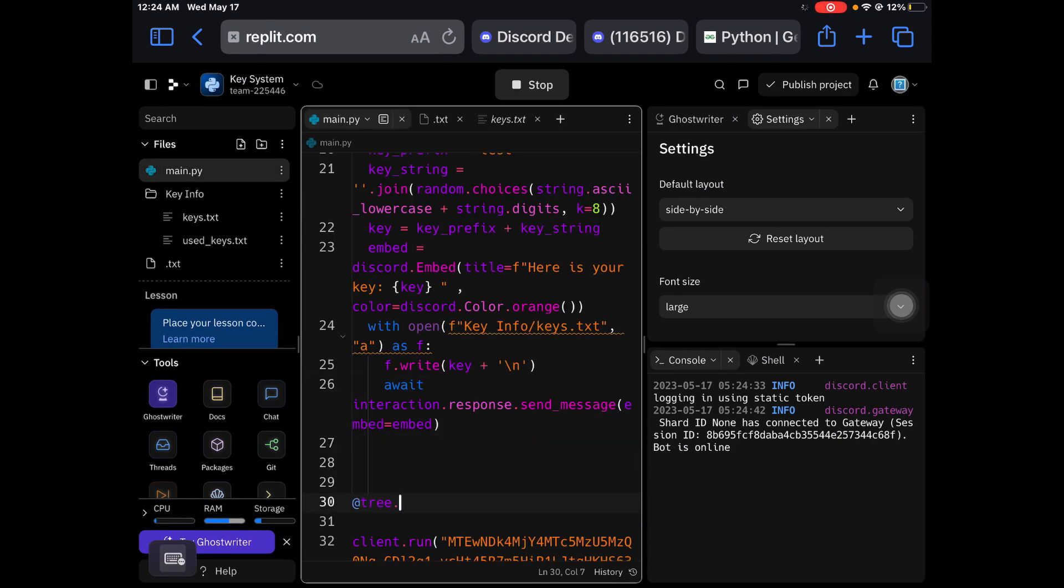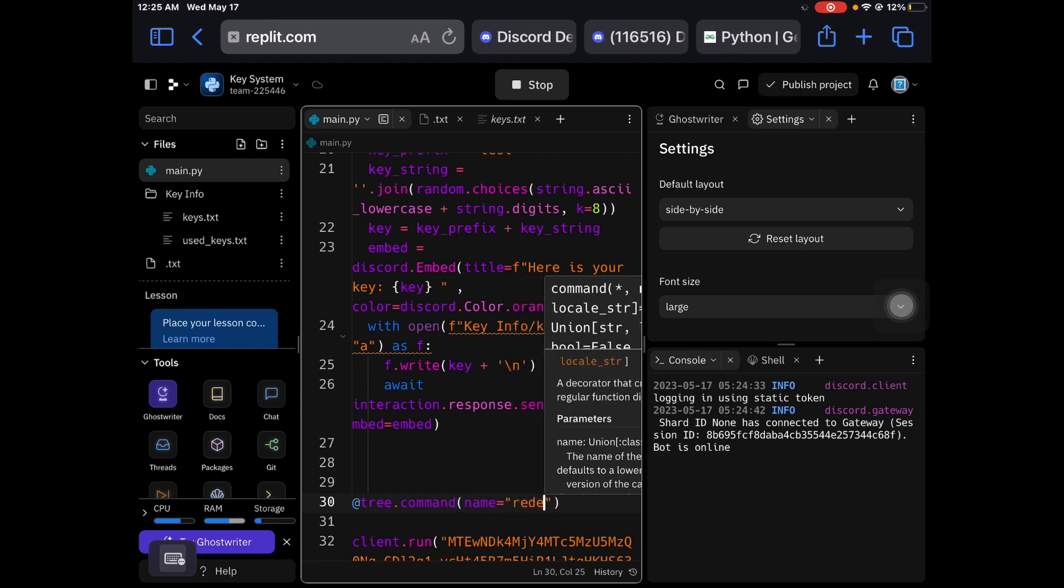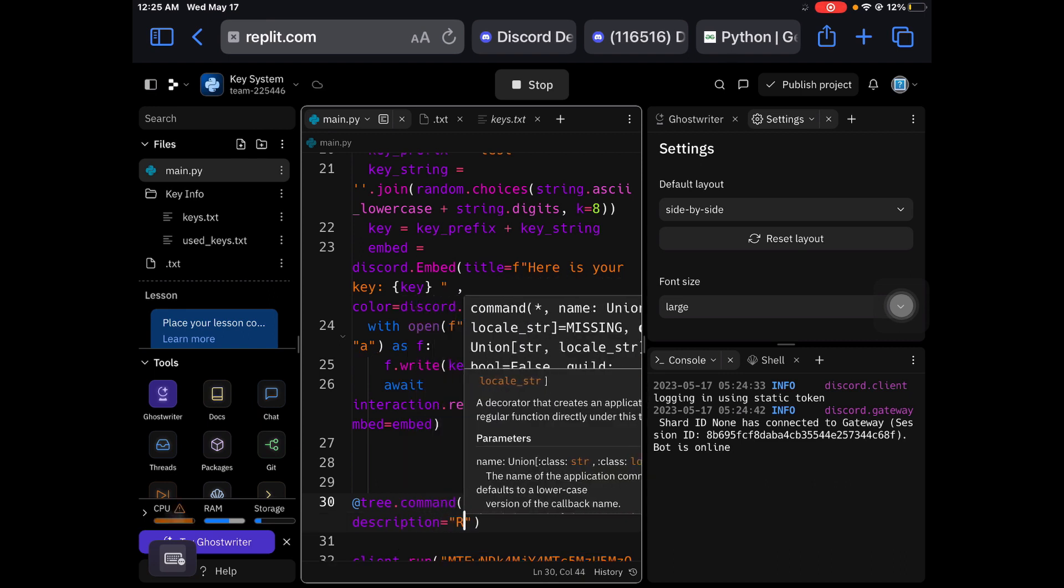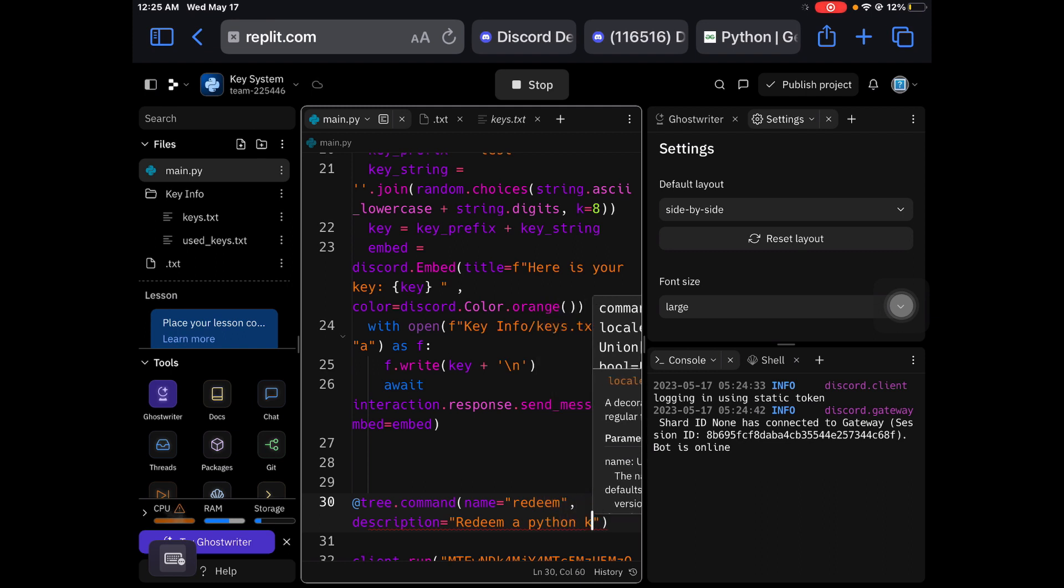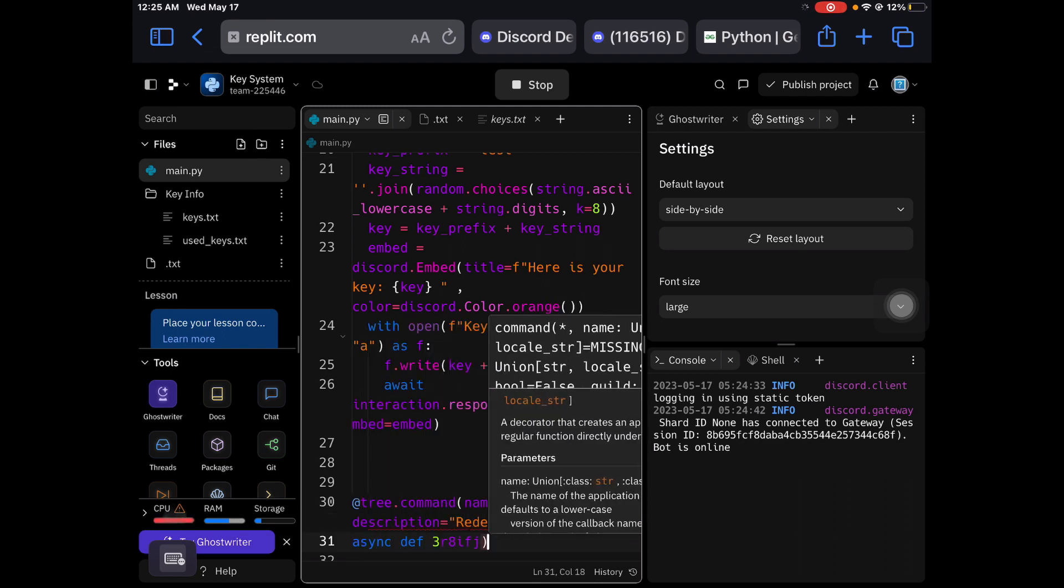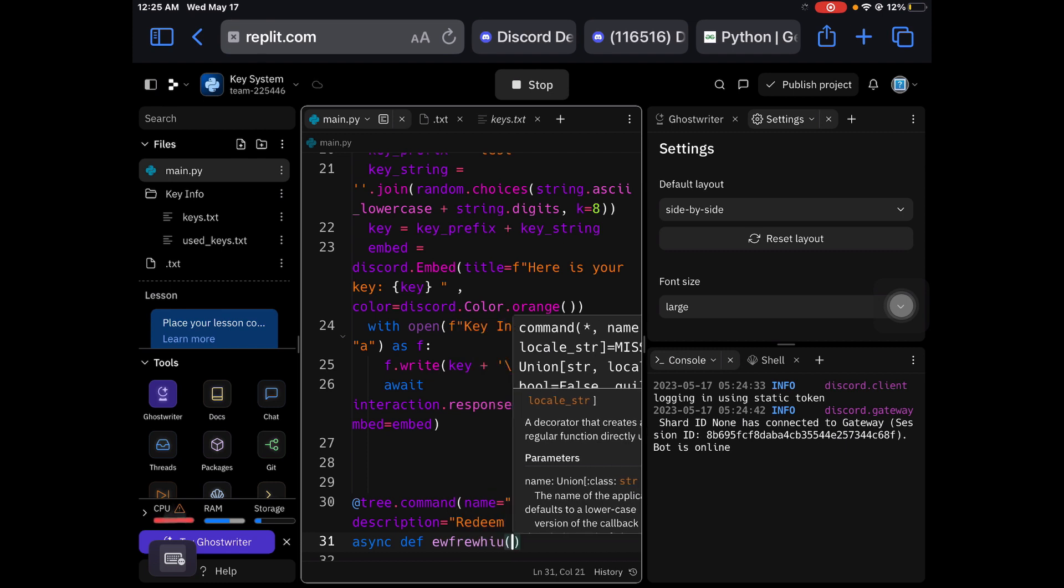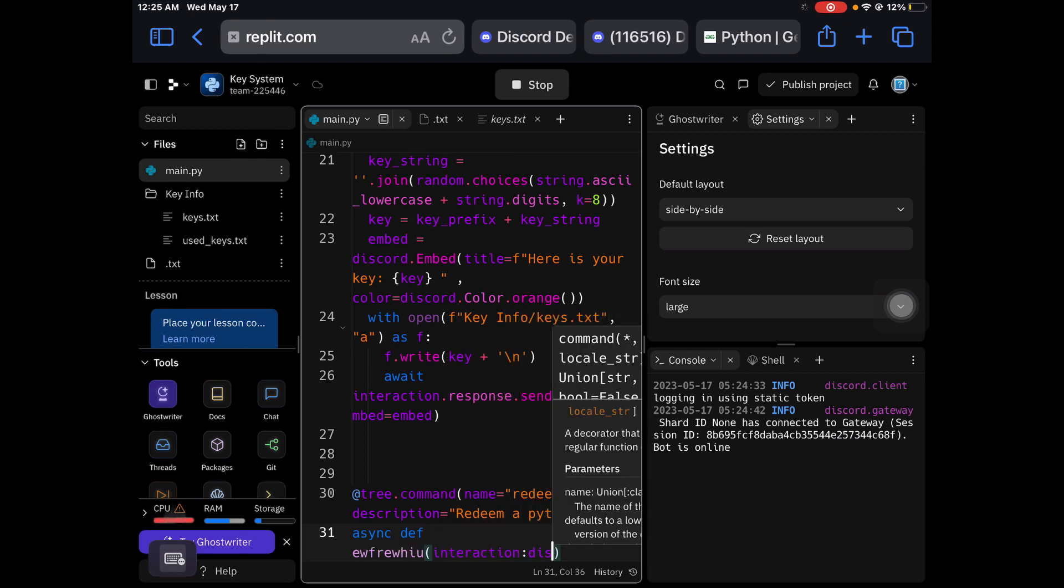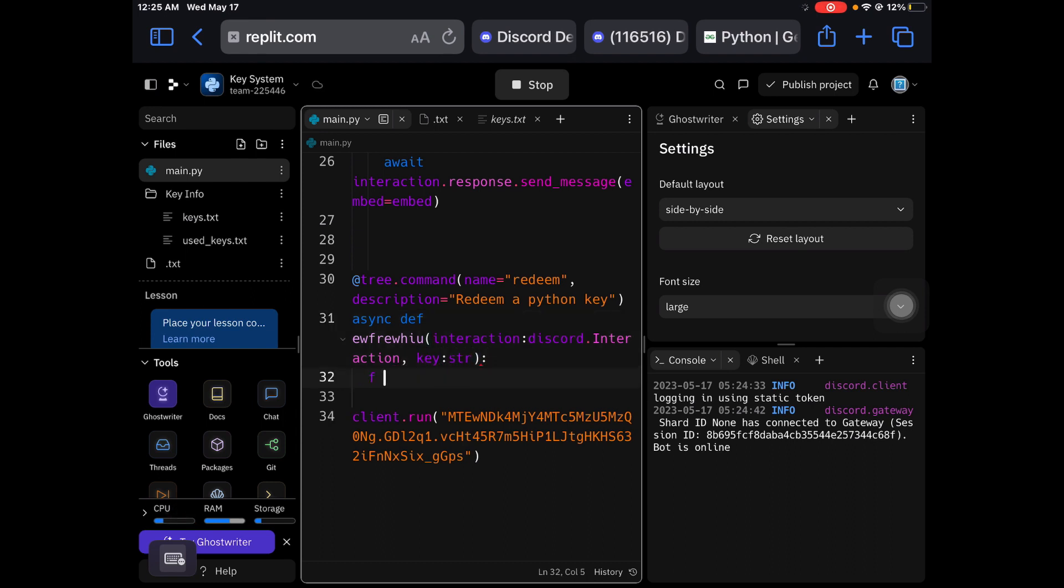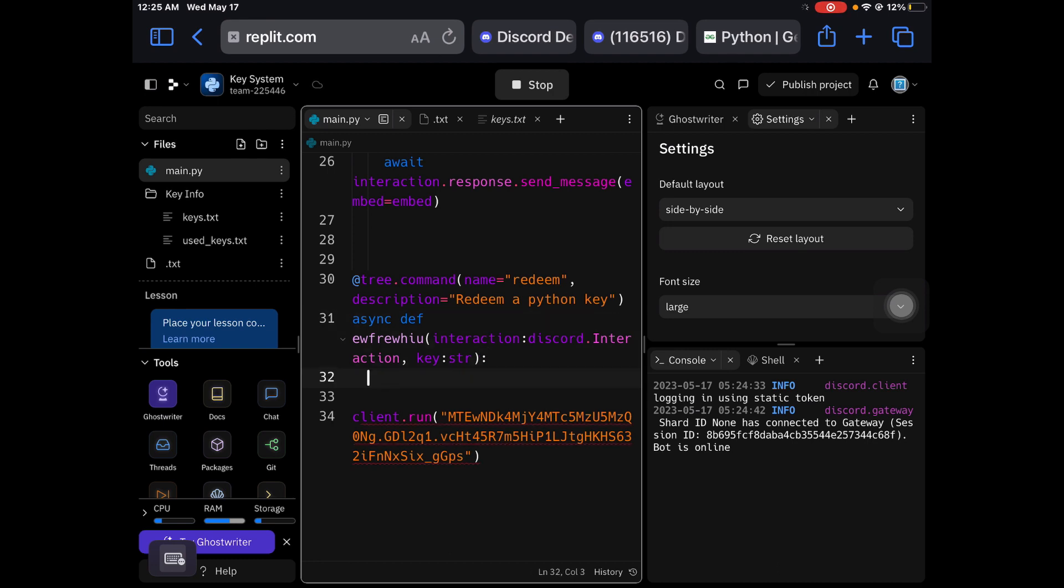At tree.command, name equals redeem, description equals redeem a key. You can't really have a number variable and you can't have uppercase. Now I'm gonna do key_string.